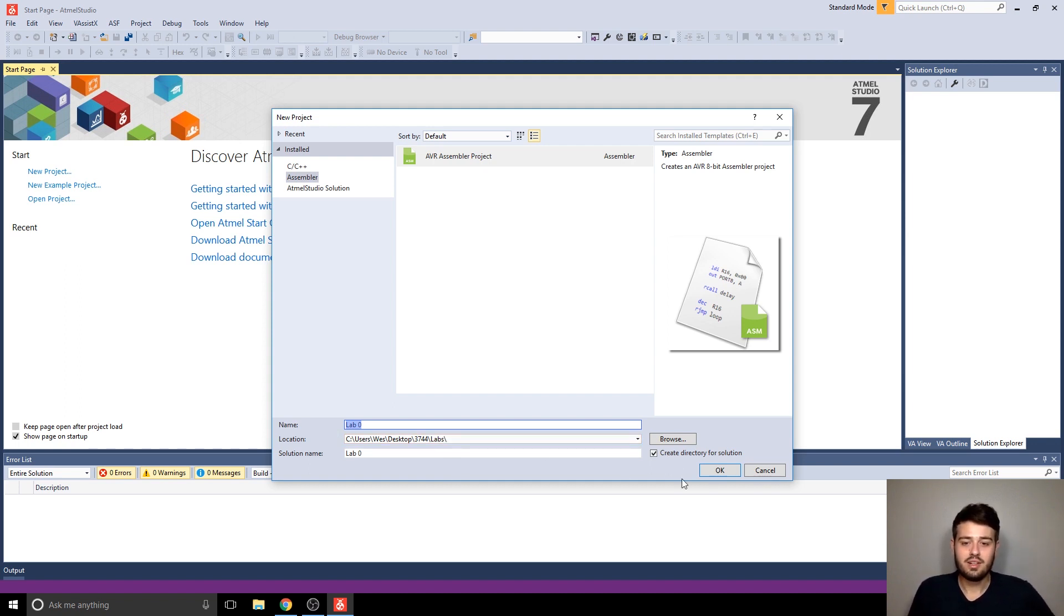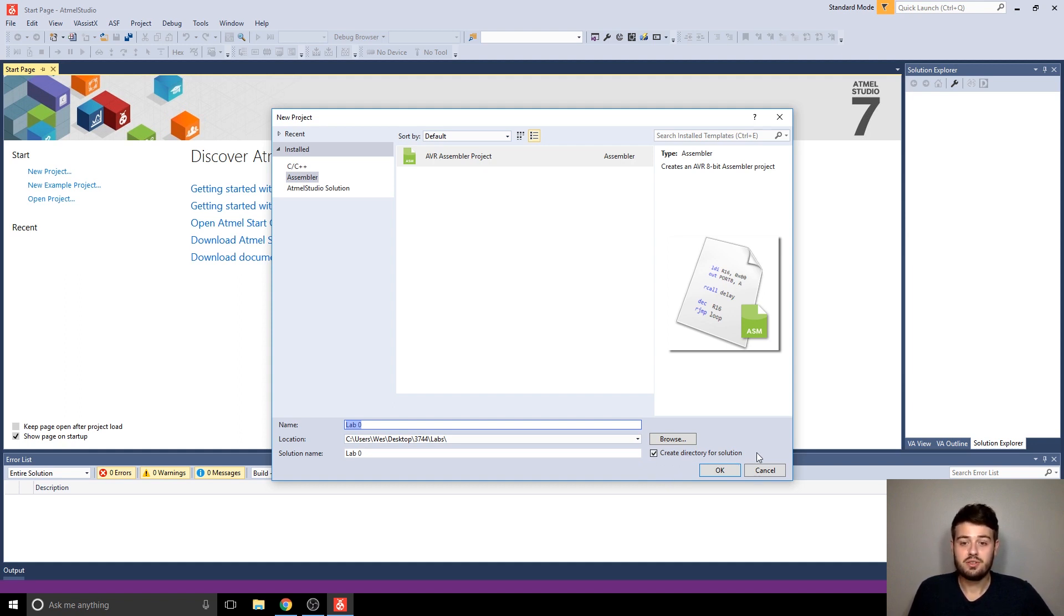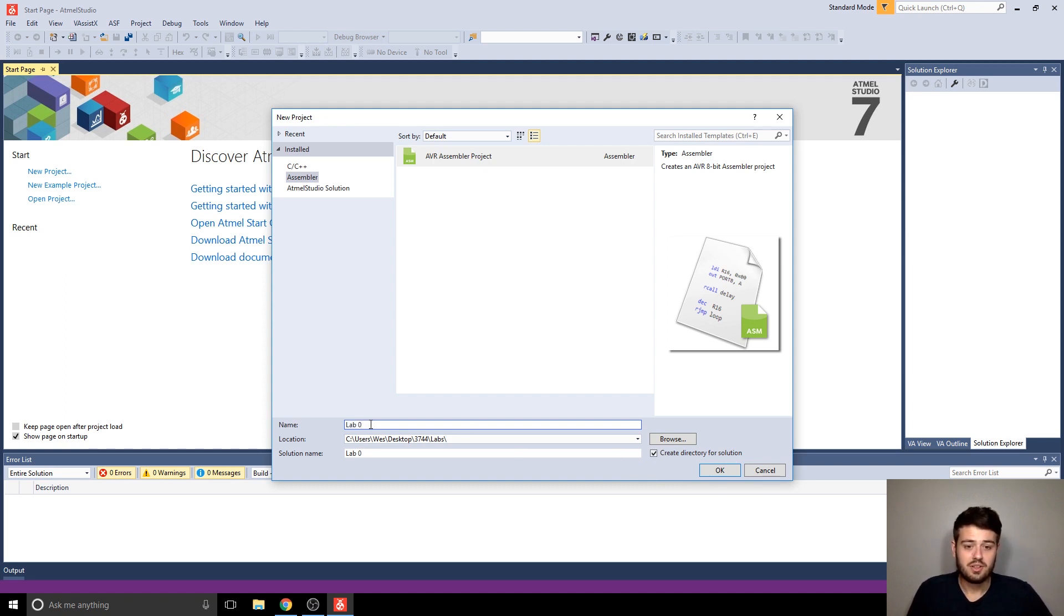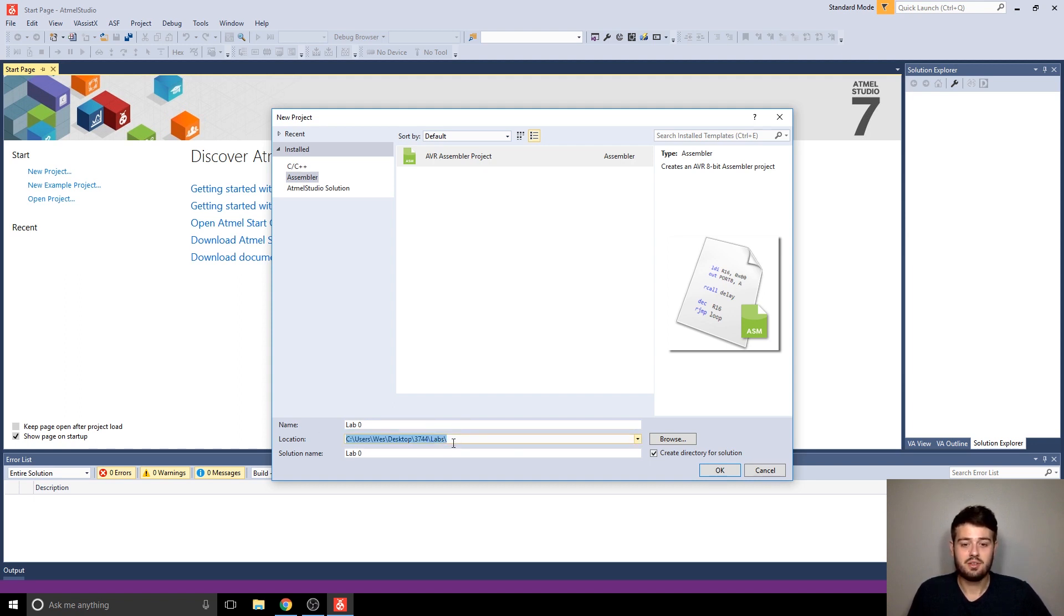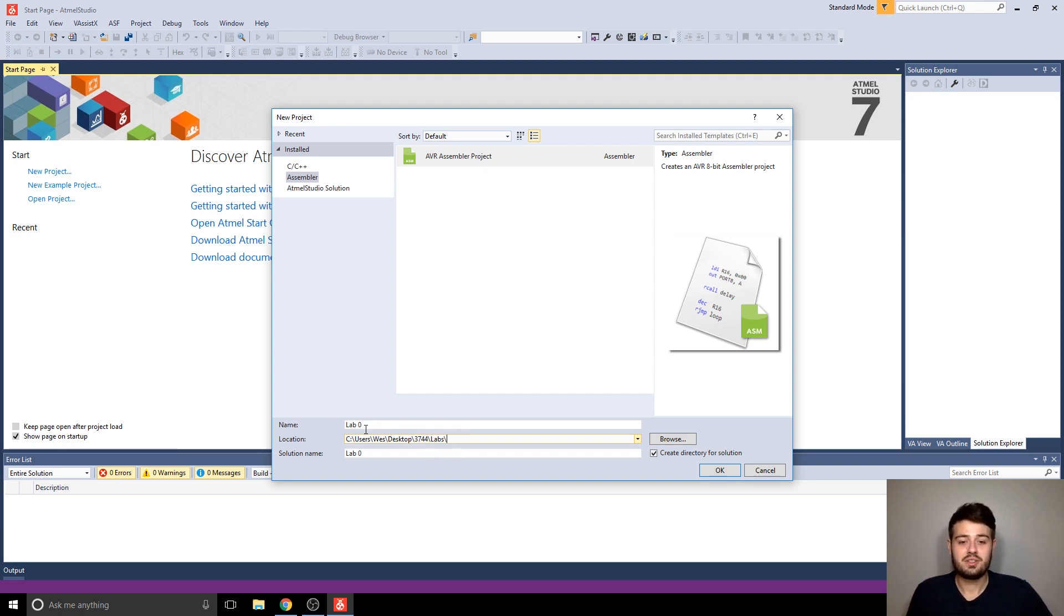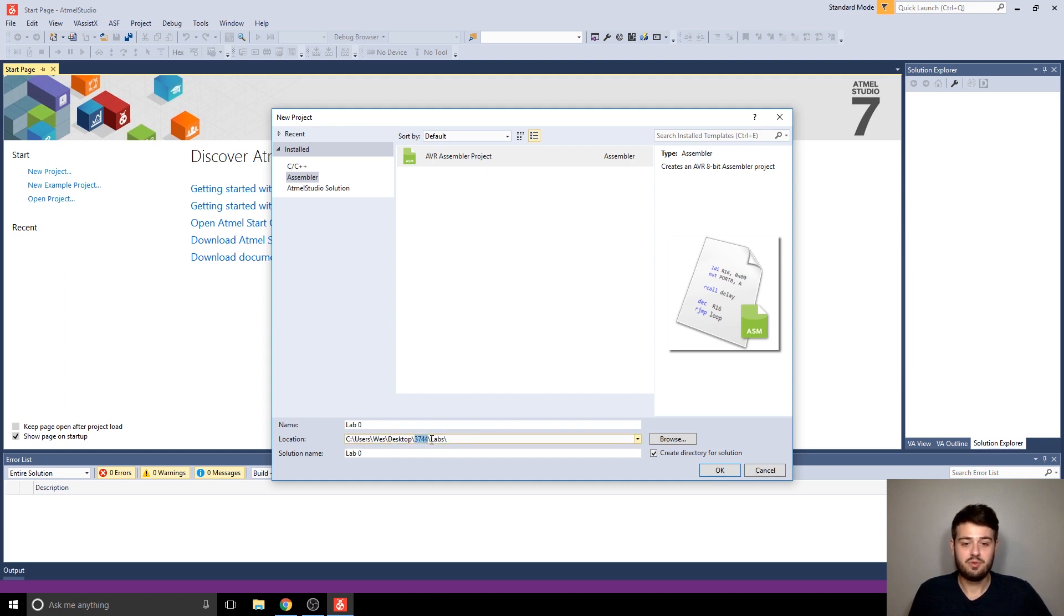And then you're going to make sure that this checkbox is selected, create directory for solution. So what that's going to do, and I'll show you after I do this, is it's going to create a new folder for the project called whatever you've called the project, and it's going to put it in the directory you give it. So in my case, it's going to create a lab 0 folder within my 3744 labs folder.